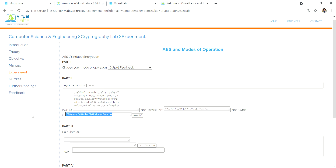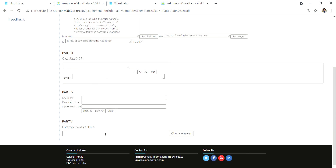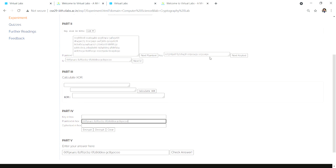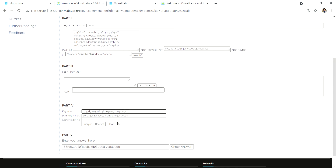Copy this thing and just paste it here. Then again paste it here, take the key, copy it, paste it here and generate the ciphertext.